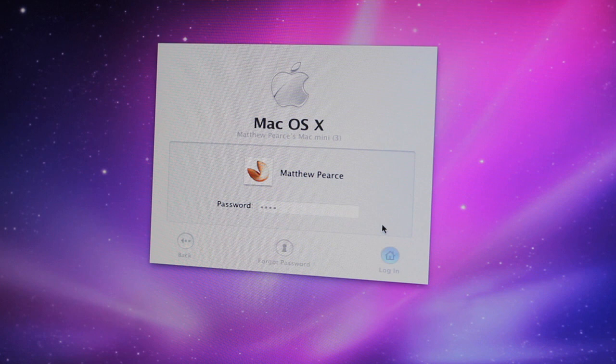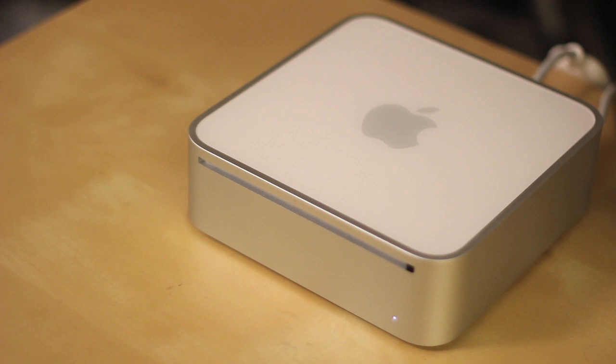The first one we're going to look at is forgetting your password, which definitely sucks, especially if you forget your password hint as well. Luckily, this one is fairly easy to fix.